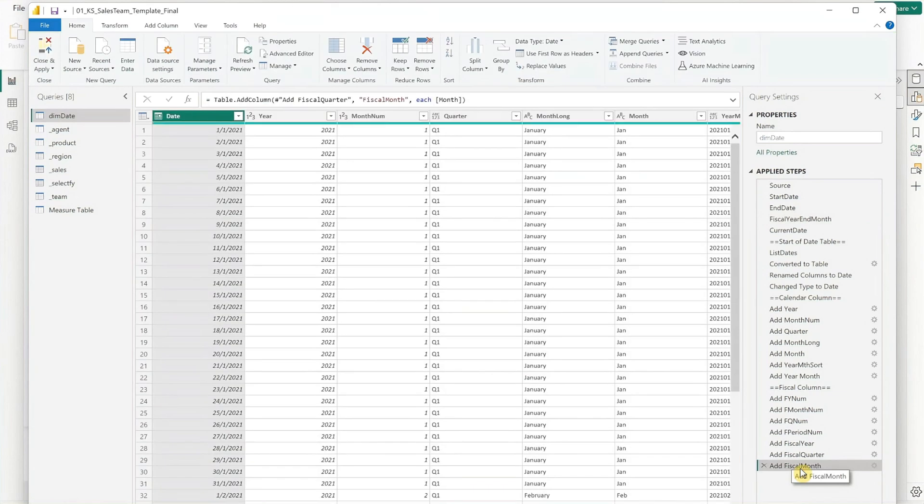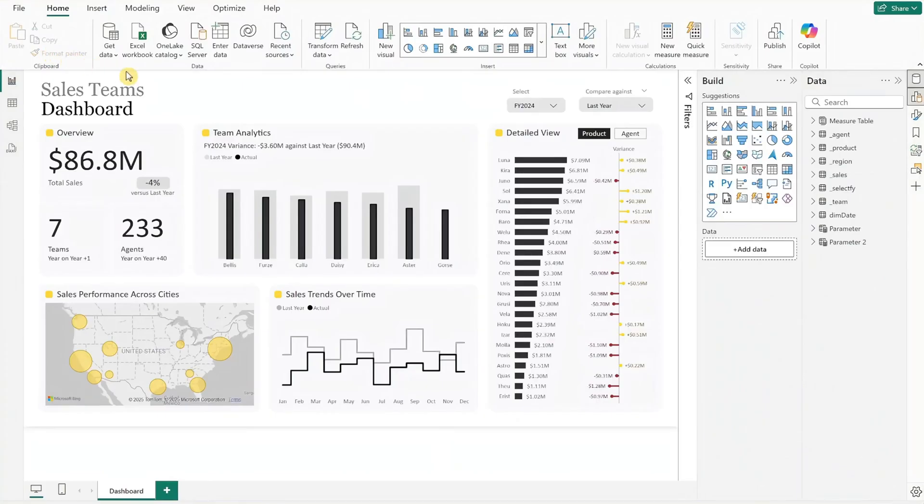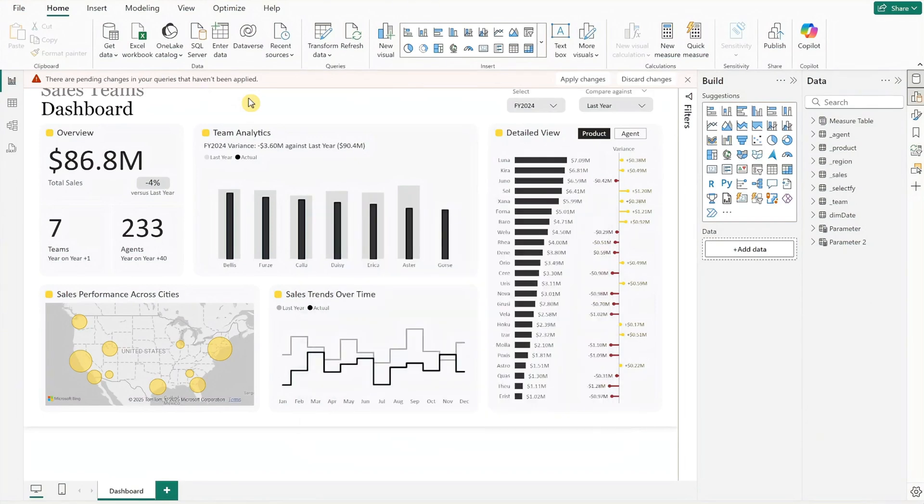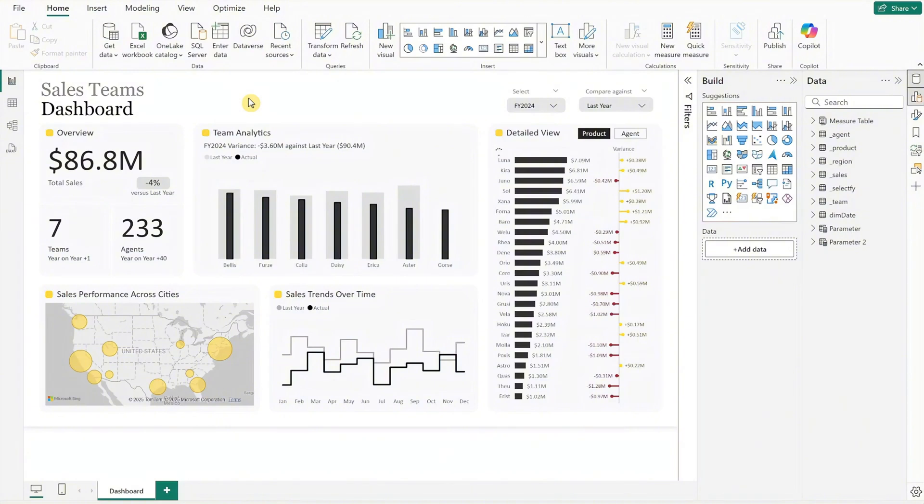Once you are done, click on the last line under the applied steps. To exit query view and load your data, go to the top left corner and click close and apply. Give it some time to load your new data. And there you have it! With these steps, you'll have your customized sales team dashboard that helps streamline your sales analysis, giving you quick interactive insights at every level.